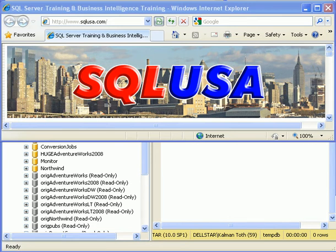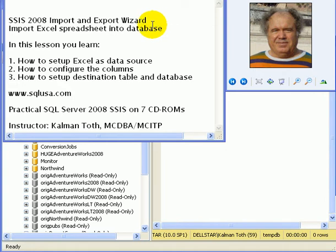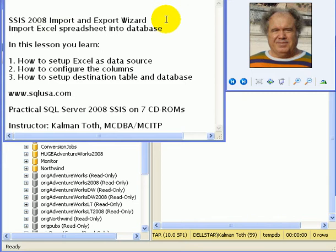Practical SQL Server 2008 SSIS. This is Kalman Toth. This is a short demonstration of the SSIS 2008 Import and Export Wizard.